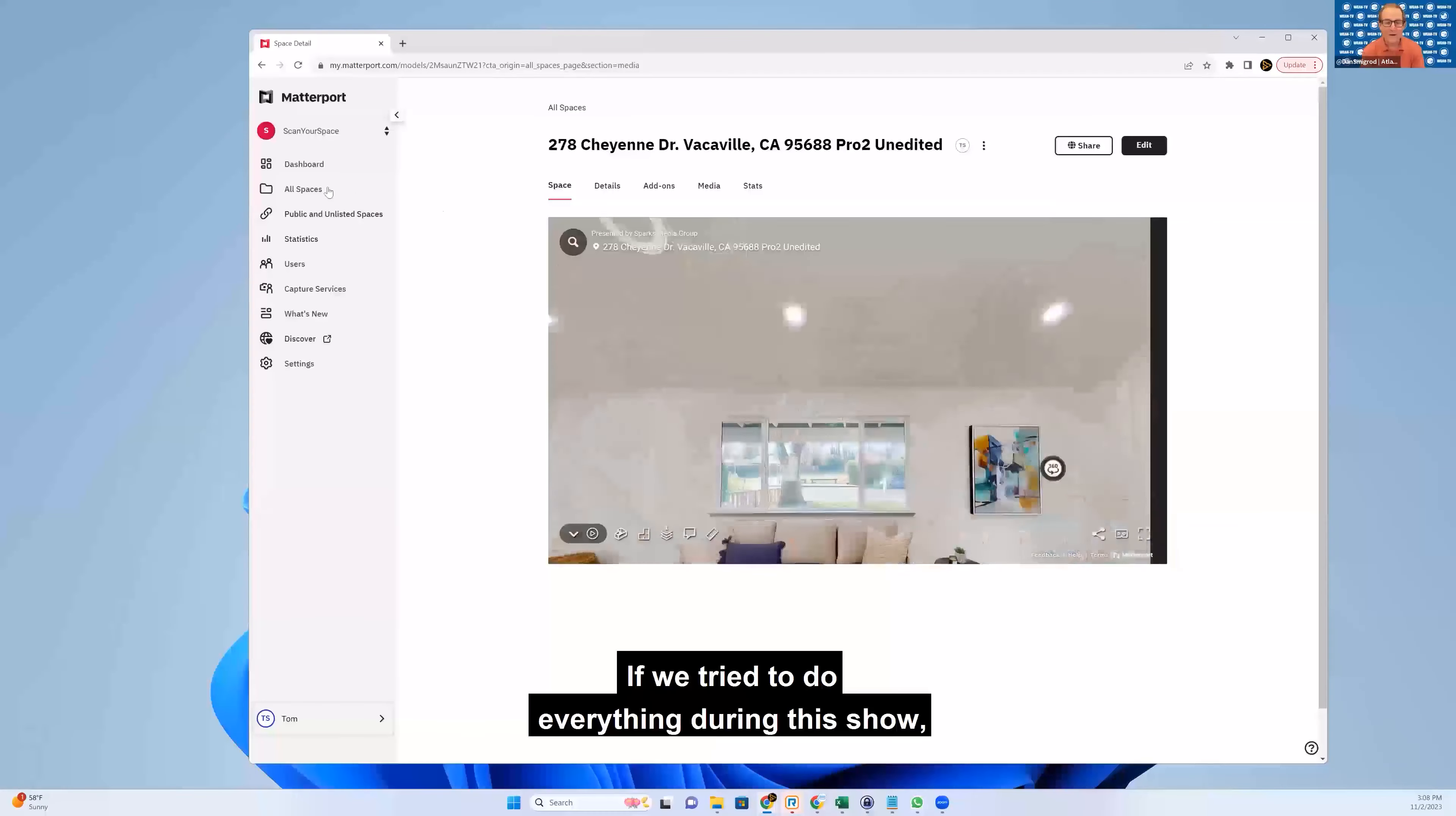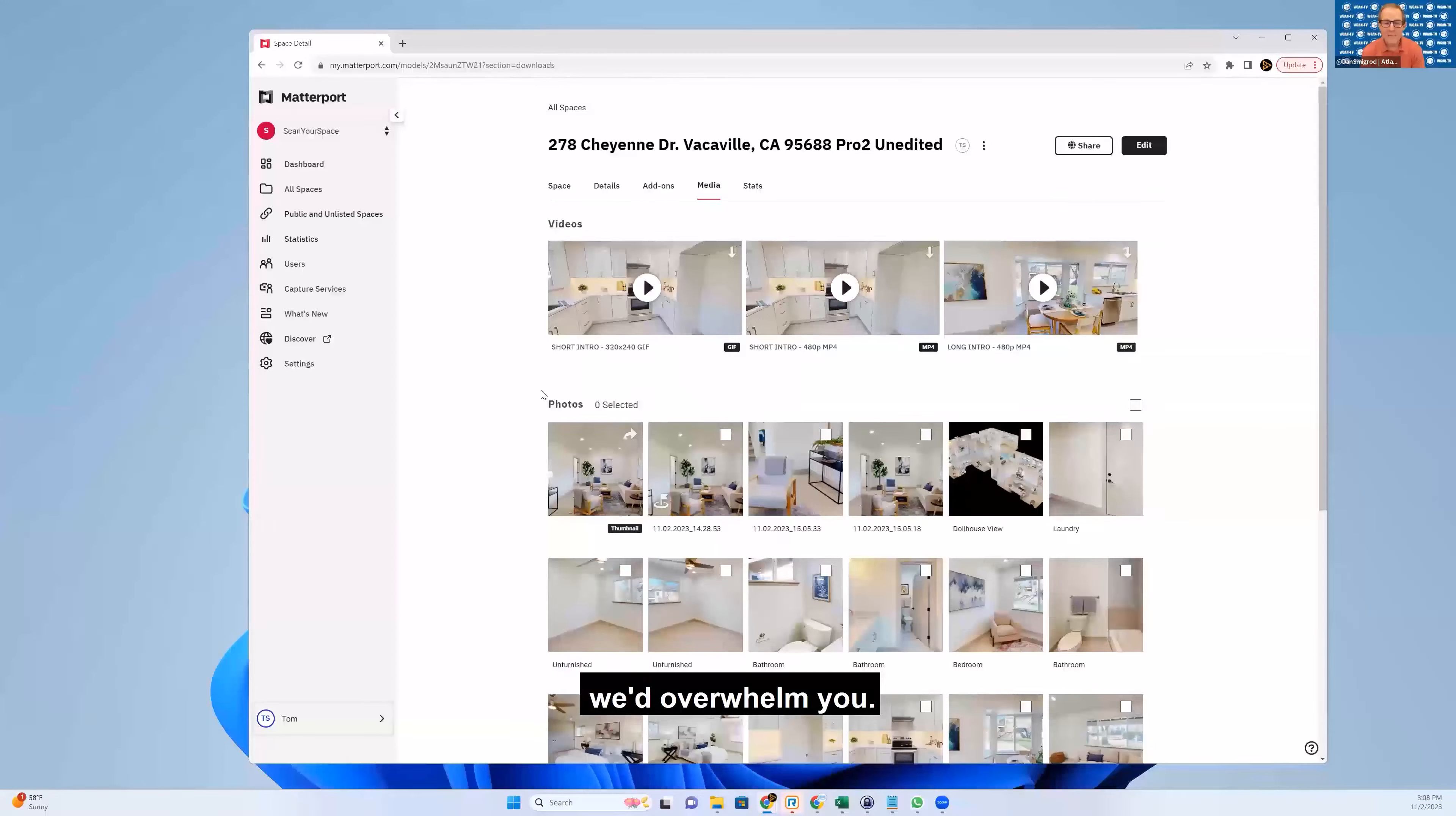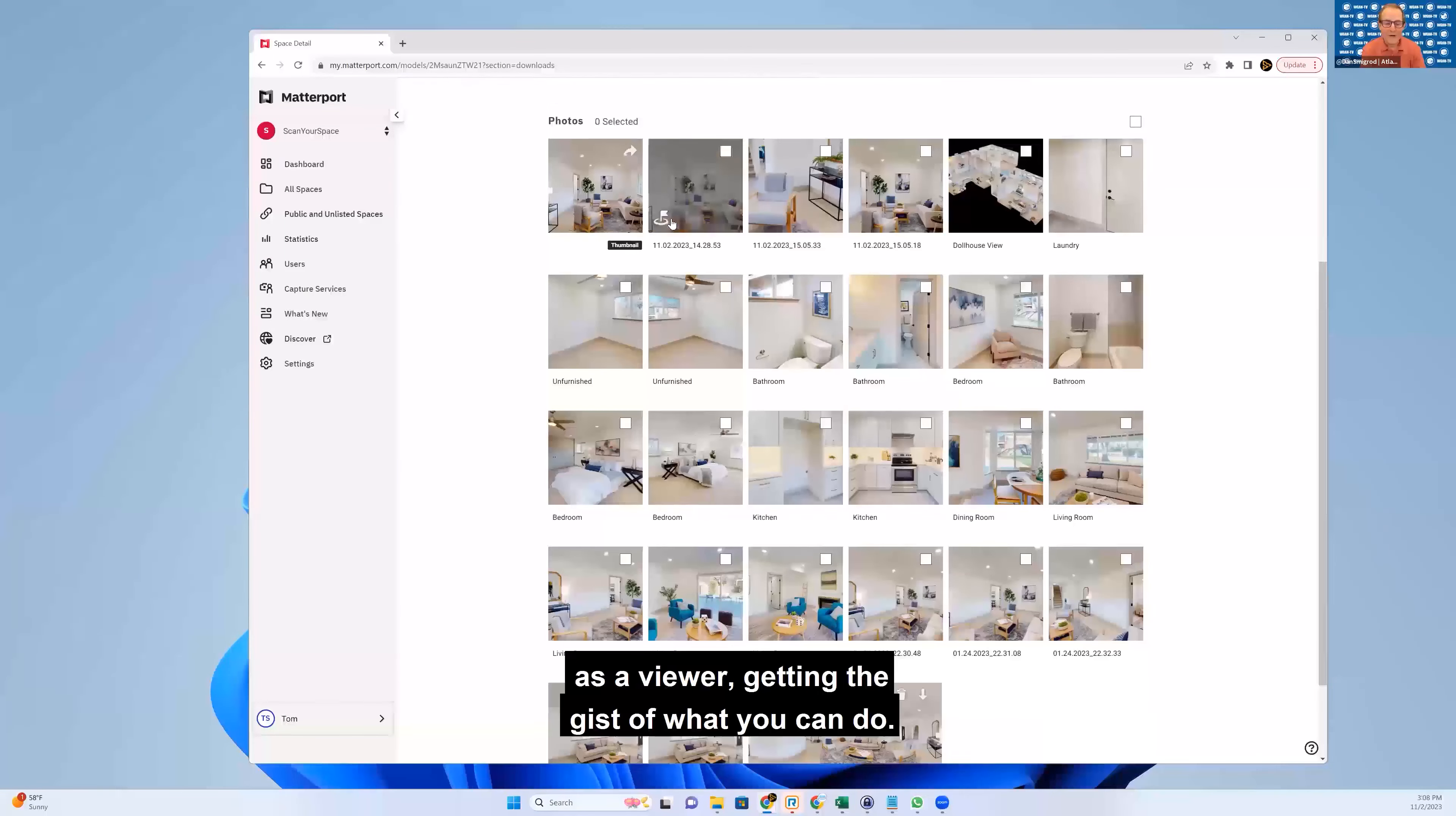So there are a lot of different bells and whistles. If we tried to do everything during this show, we'd overwhelm you. But I think as a viewer you're getting the gist of what you can do.